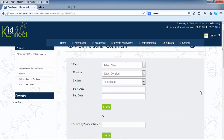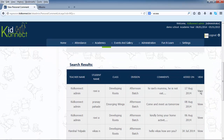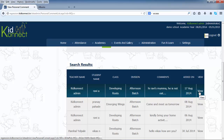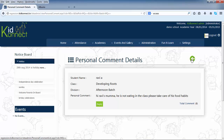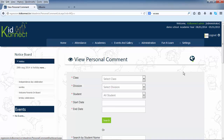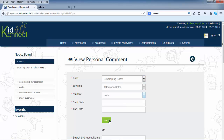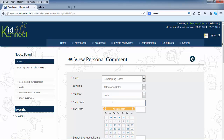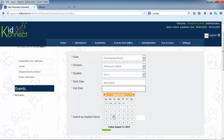A list of comments appears. You can click on view next to a personal comment to view its details. You can search a personal comment by selecting the class or division and the name of the student from drop-down boxes. You can also select the start and end date of the period for which you want to view the personal comments.